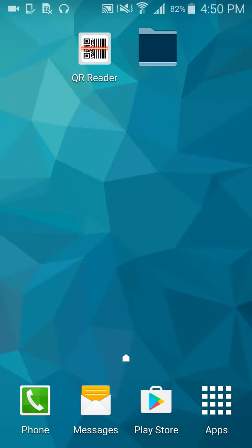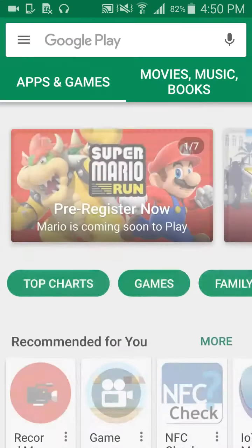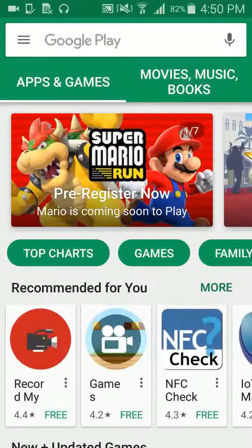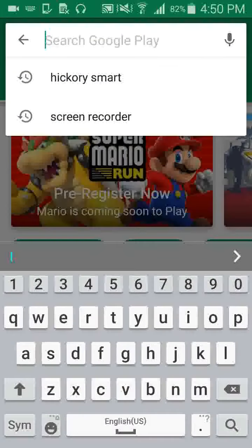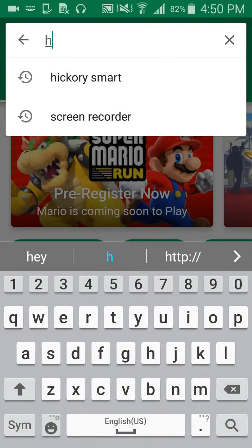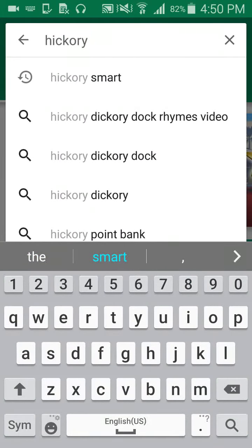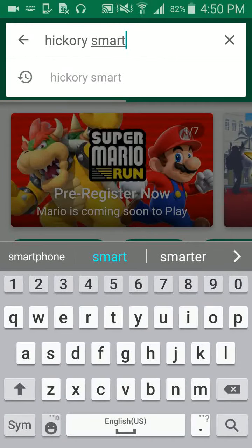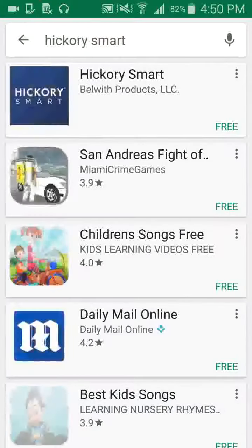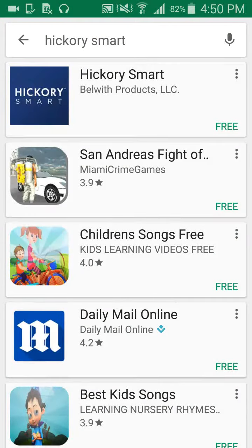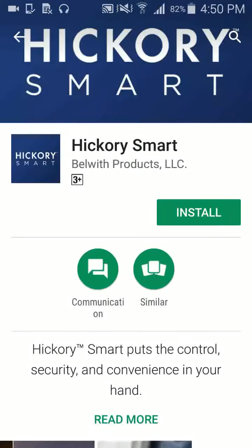How to download and install Hickory Smart App. Launch the Play Store on your Android smartphone. Click on the Search tab and write Hickory Smart in the search window. Click on the Search button on the keyboard, then select the Hickory Smart App from the result list.